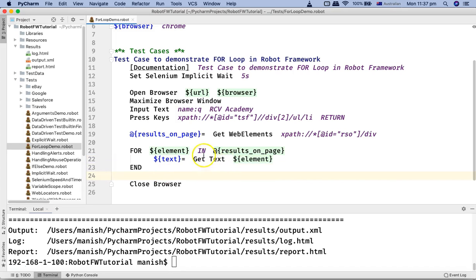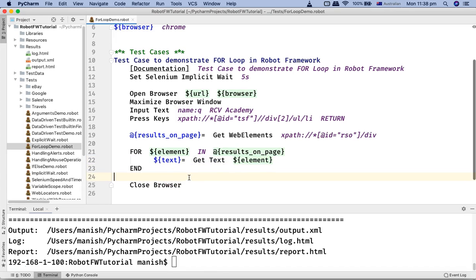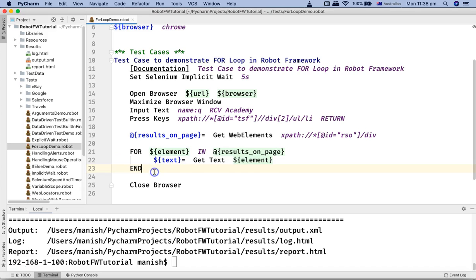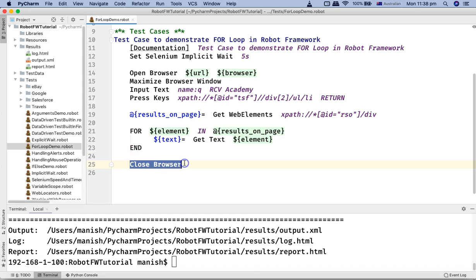And then end loop. Once all these web elements are being iterated and the text is being copied in the result, the loop will end. This is very simple implementation of the for loop and how you are going to implement for loop in robot framework. After the for loop is over I'm just closing the browser.